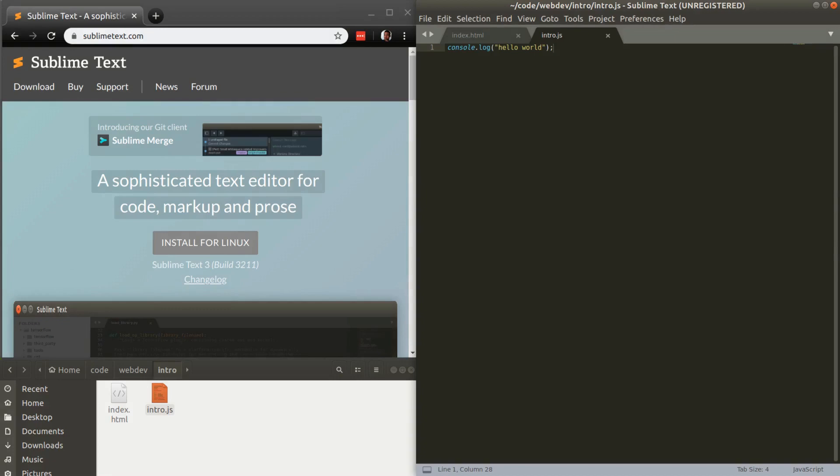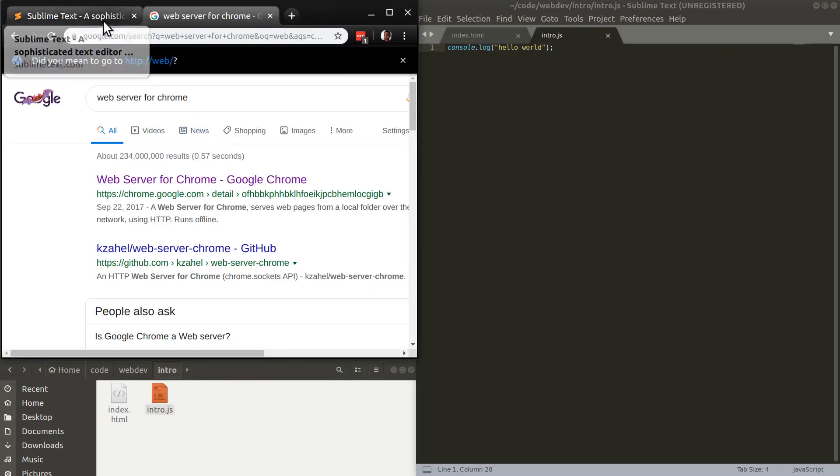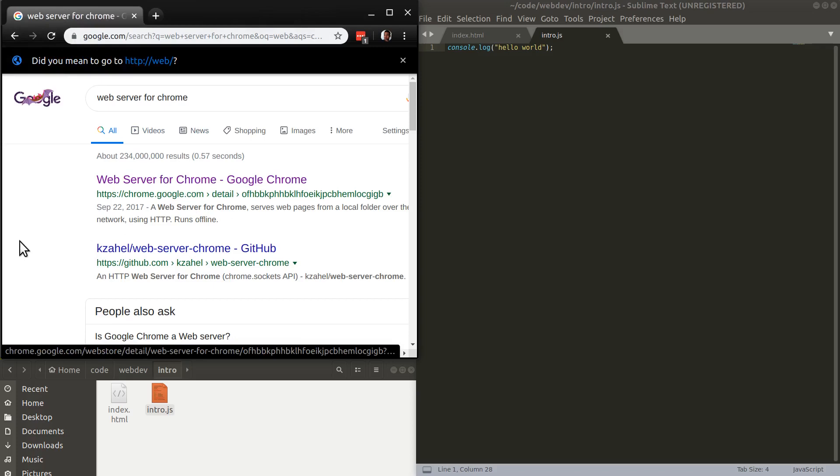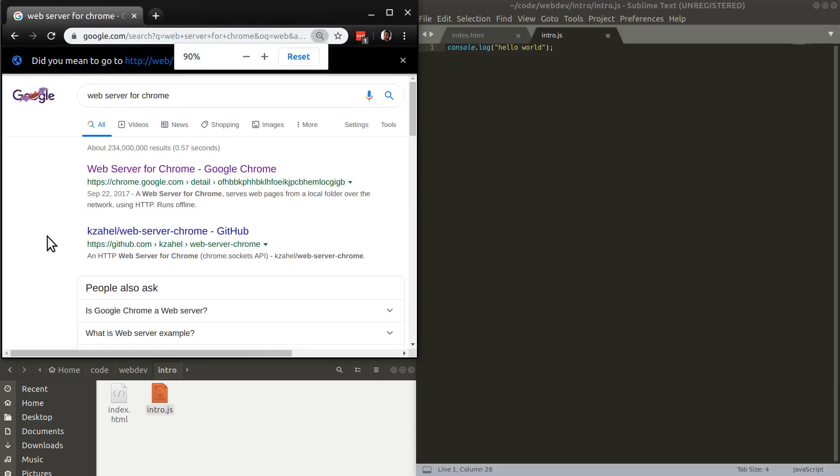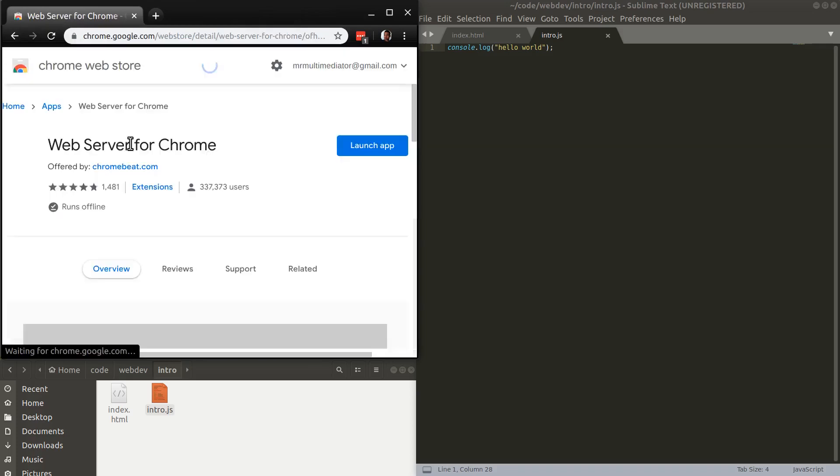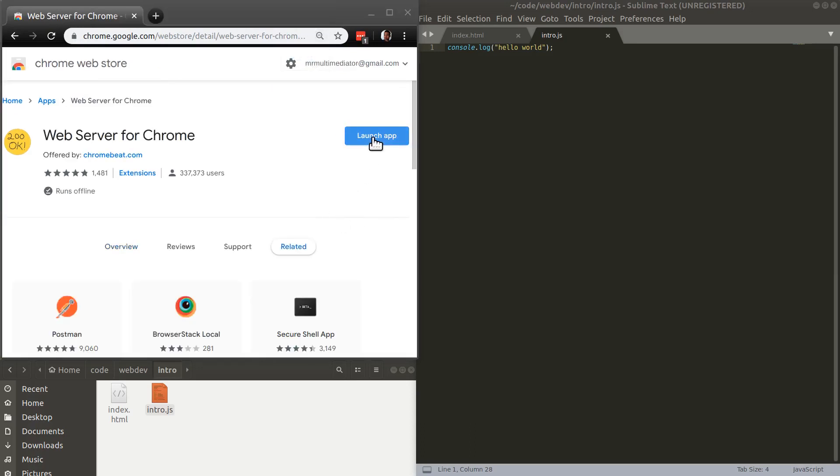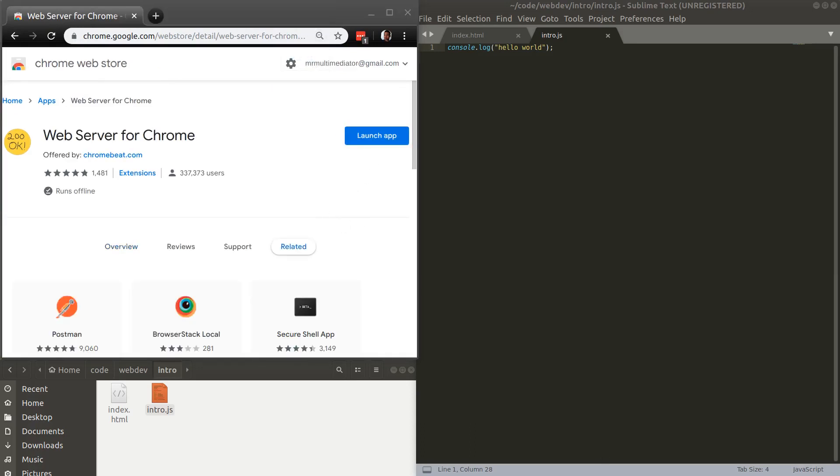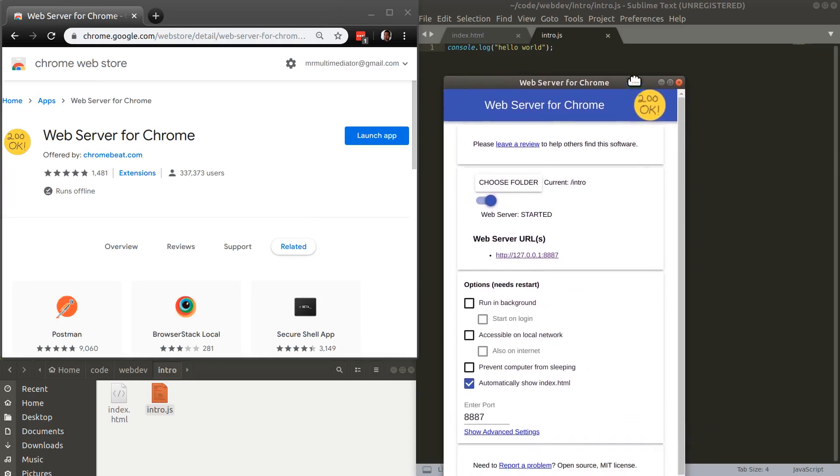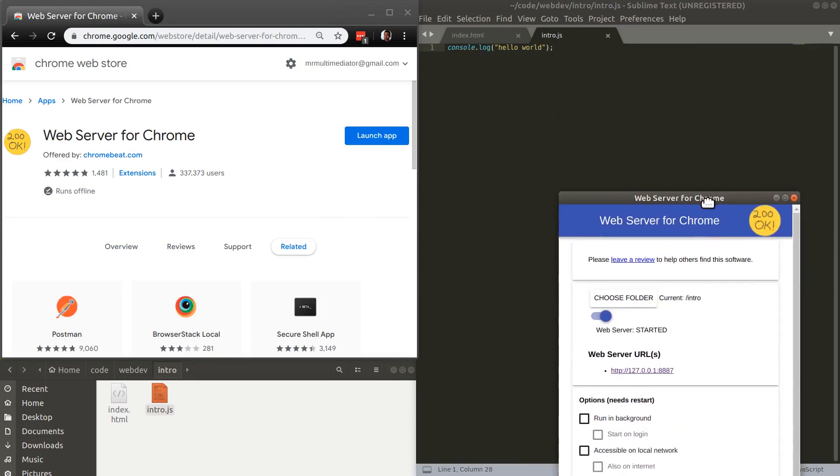I just use the web server for Chrome. You can just type that into Google and it will pop up. So let's go ahead and click this. And mine says launch because I already have it. So just download this web server and type launch app. And it comes here and it's turned on. And then what you do is you just choose the folder, the working directory where your index.html file is located.